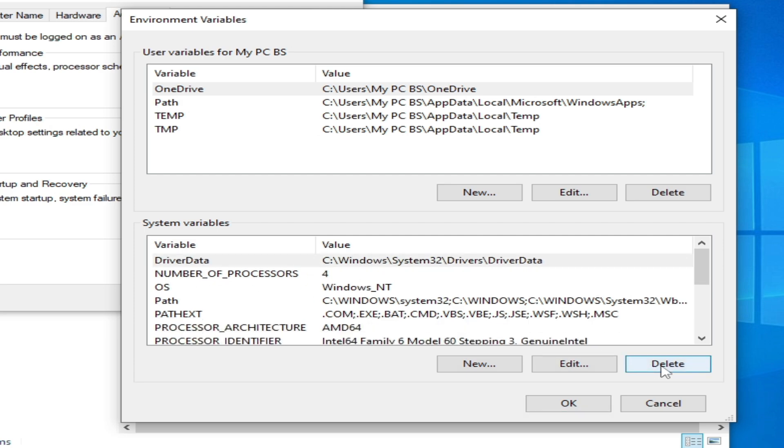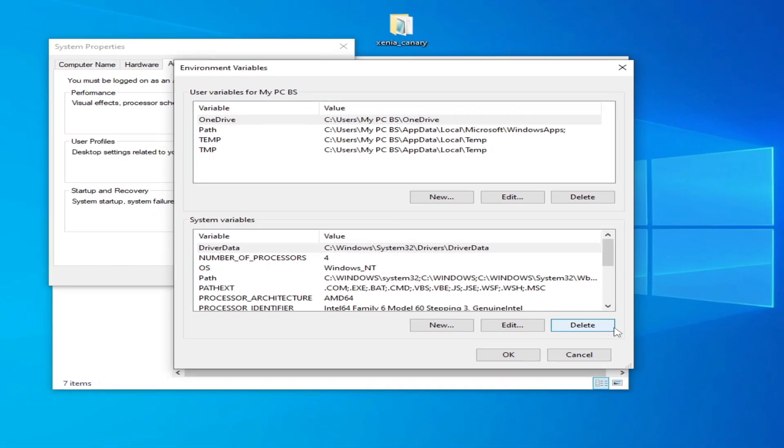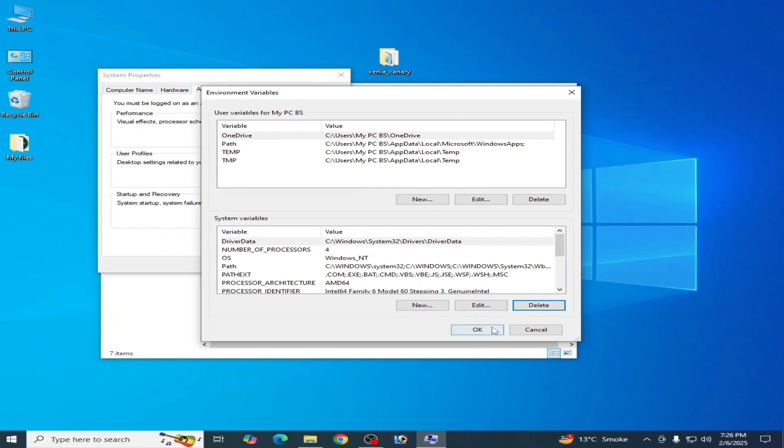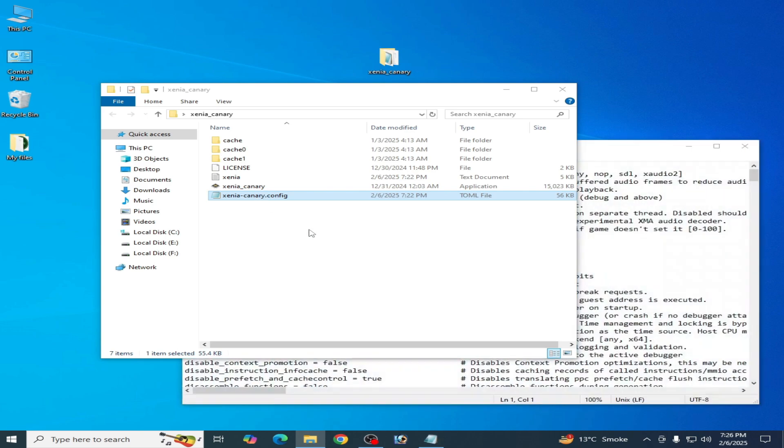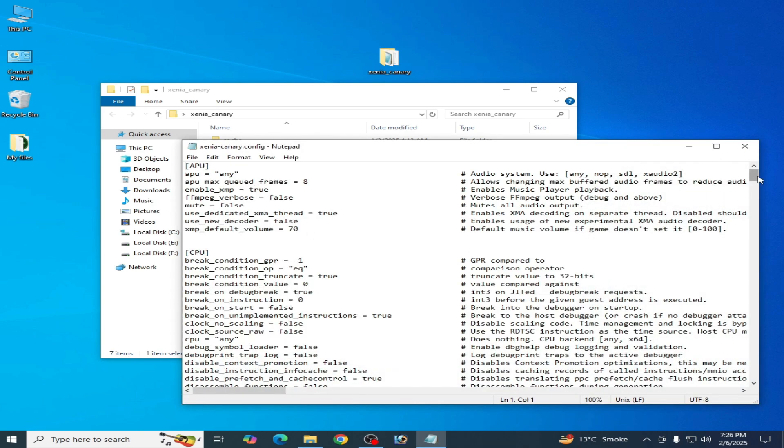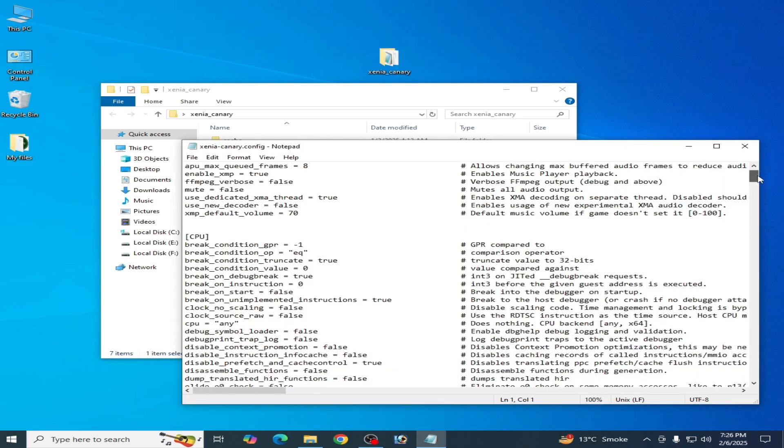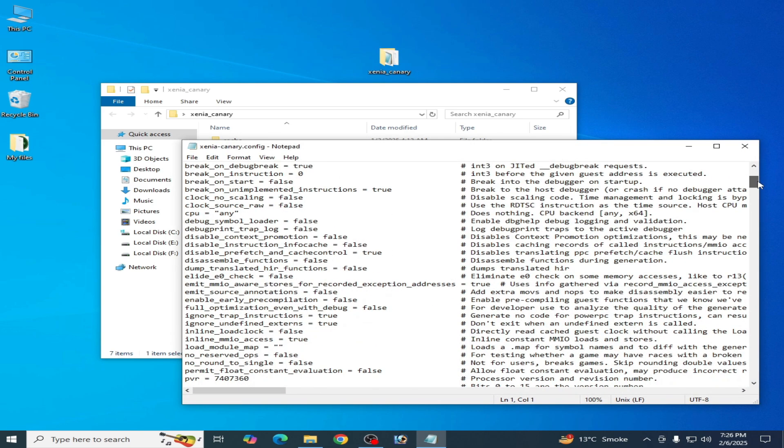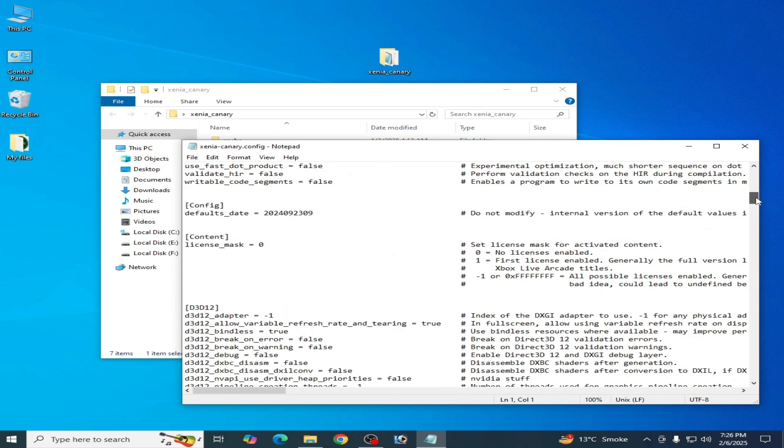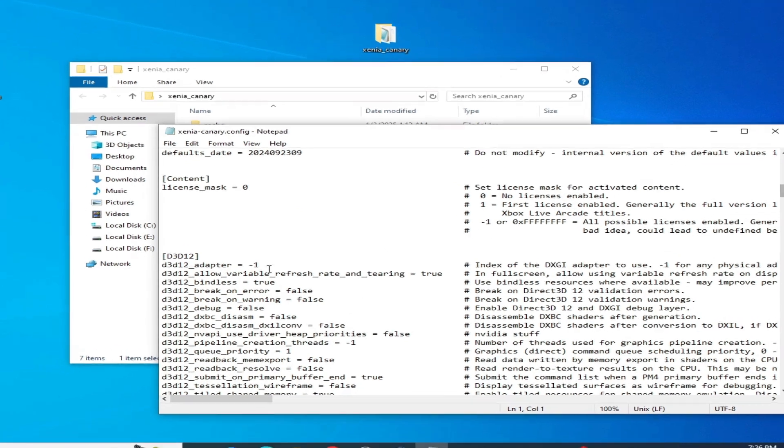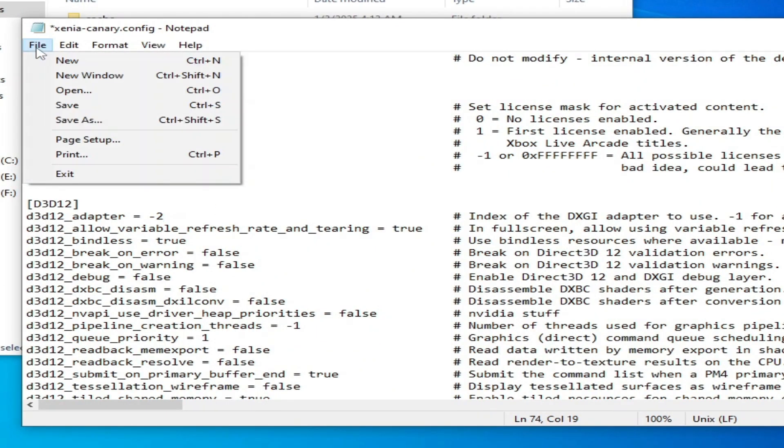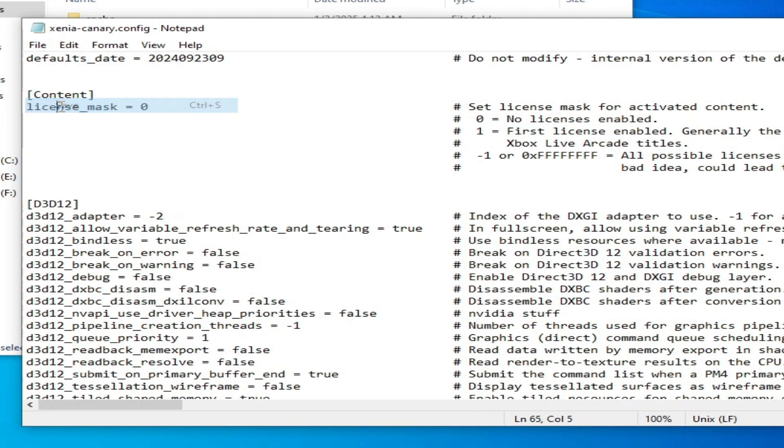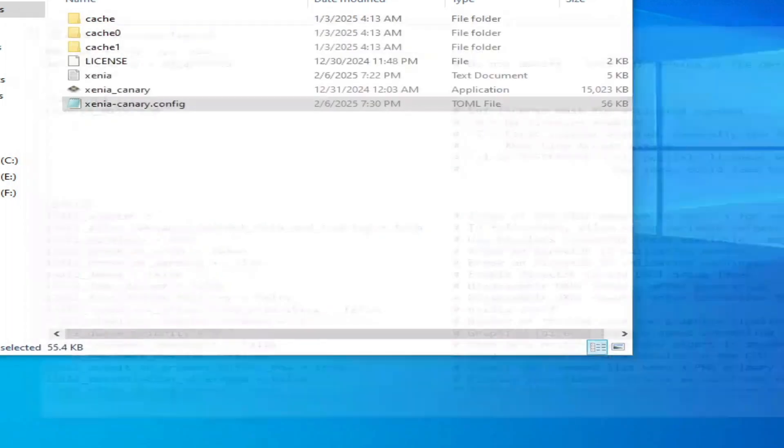If you don't have multiple GPUs, you can use this method. Open it, scroll down, search for d3d12, change it to 2, go to File and Save, then close it.